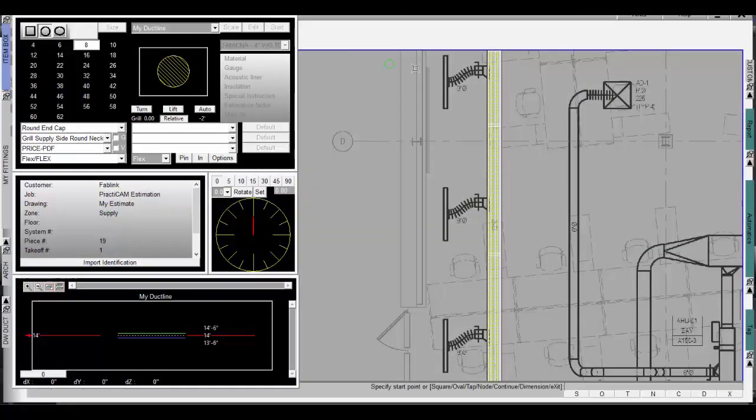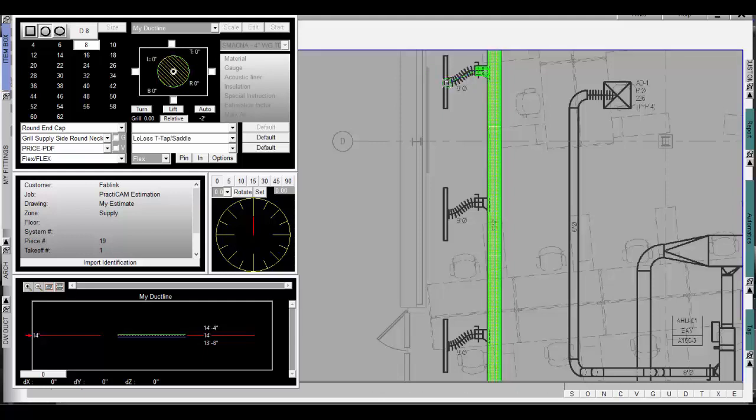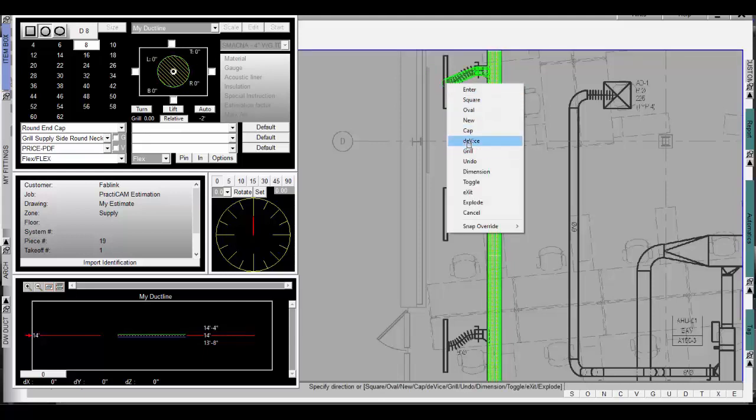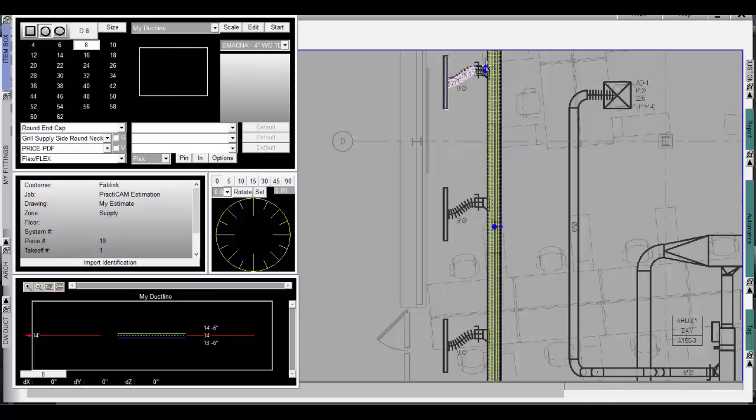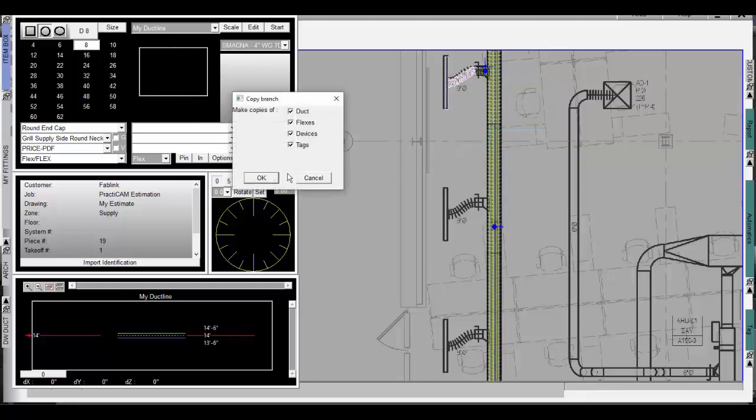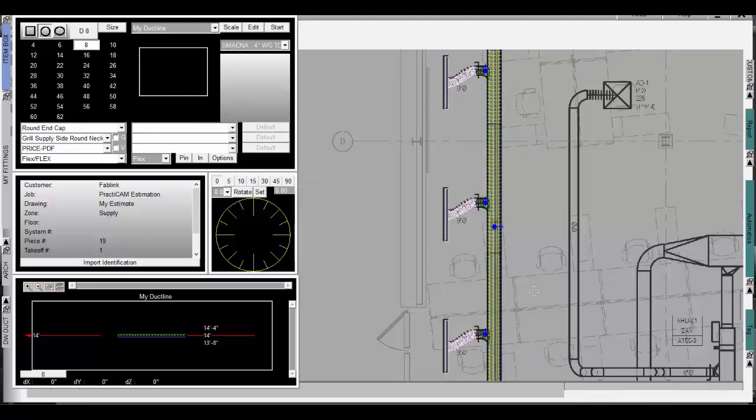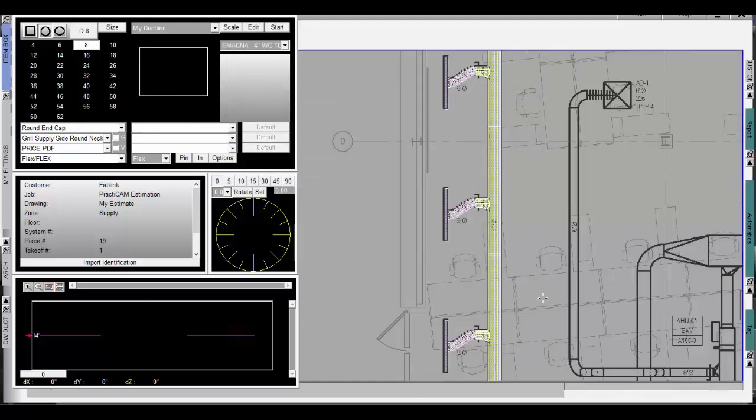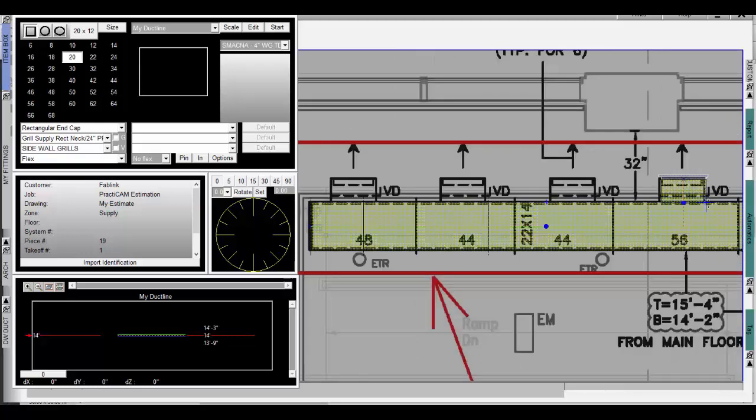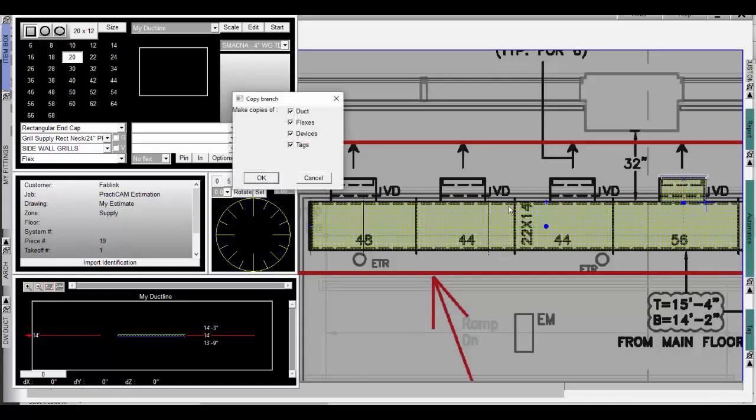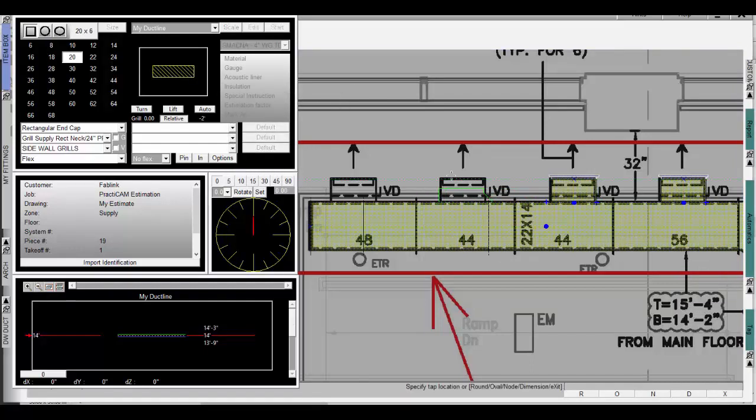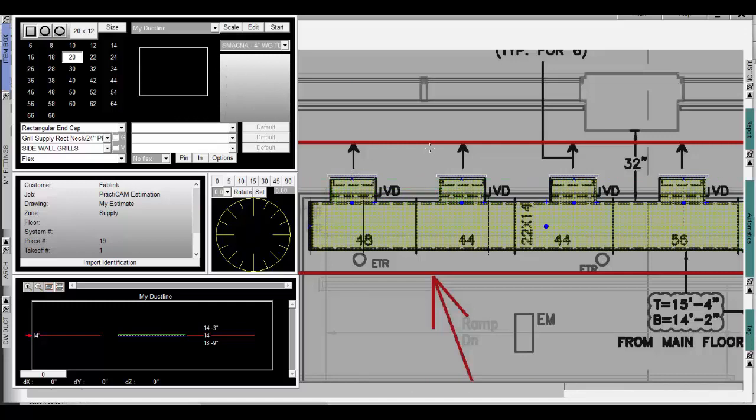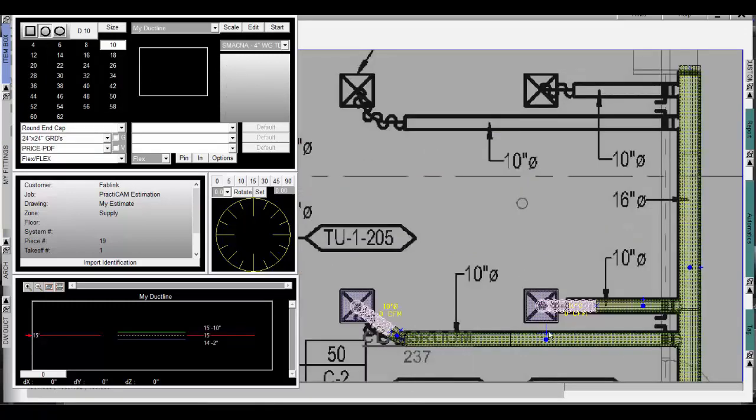Though it is extremely fast to draw and route taps using the Ductline tool, make the workflow even faster using copy tap. This feature allows you to select any branch run, choose copy, select what you want to copy, example duct, flex, grills, or air devices, and copy it over with one click as many times as you like. And the runs can be copied on either side of the Ductline as well, while maintaining the proper orientation. Here you can see several different examples of prints that have taps with grills in the front that we will just copy over using one click each.